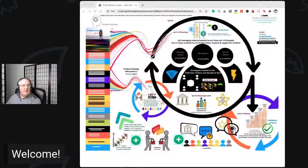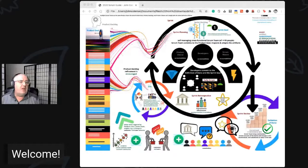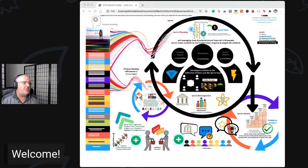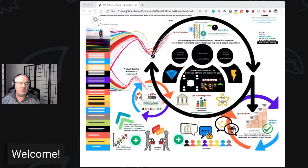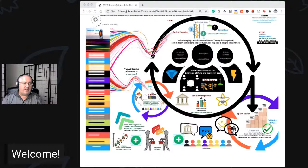The 2020 Scrum Guide is something I made an interpretation of a few months ago, and I came up with this visualization. You can see here on the top left corner the product goals. New in the 2020 Guide is the commitment of the product goal through the product backlog. The idea is that there's one active product goal — you could have some other ones that aren't active yet.